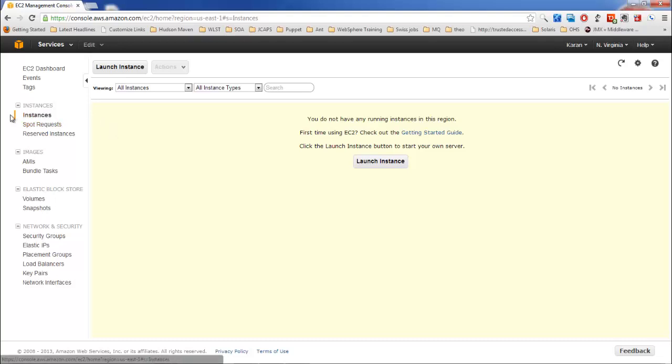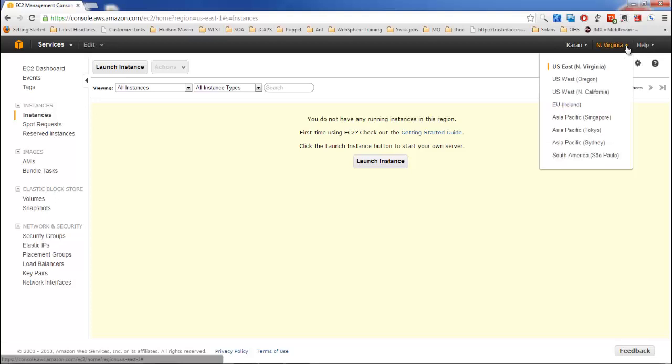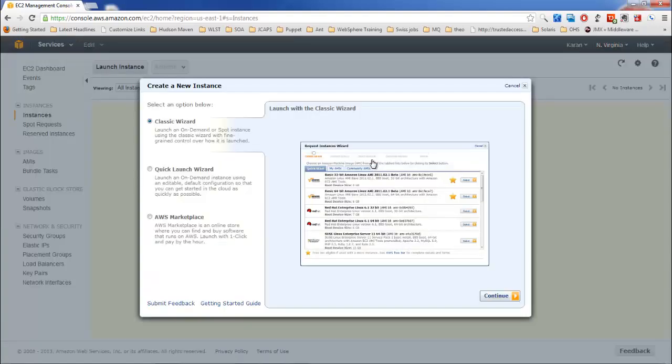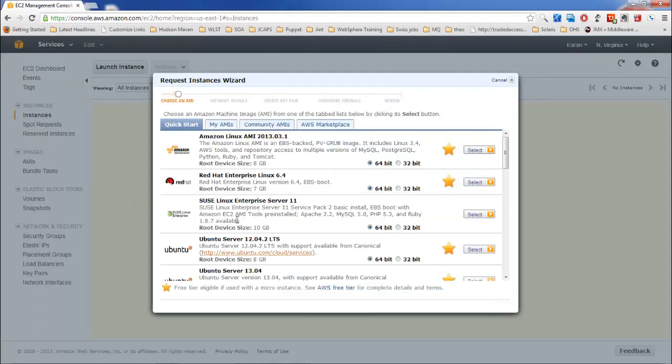For most of the environments we'll be using the on-demand instances. So click on instances and from here you can select a region in which you want to create the instance. Then you have to click on launch instance. So this is the wizard using which you can create an instance. These are the templates which are actually provided right away so that you can start with it.